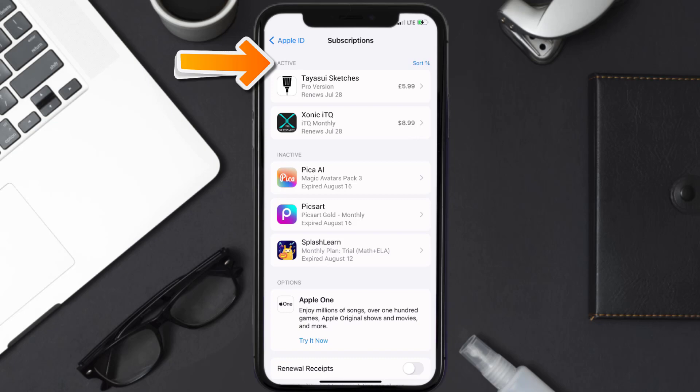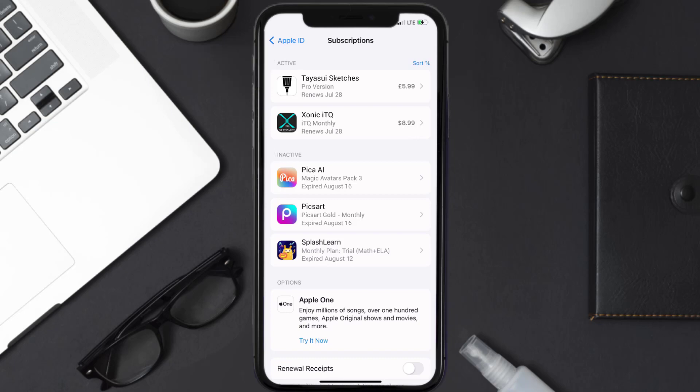You'll then get a list of all of your active subscriptions, and underneath that are your expired ones as well. You'll also see dates for when that next payment is due to be taken from your account. Next, tap on TaySV Sketches under the active subscription section.